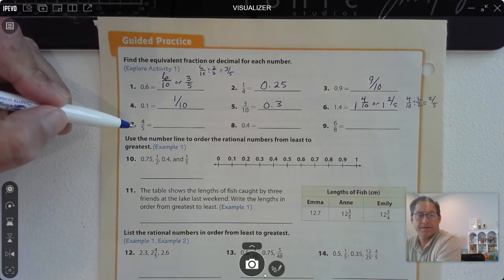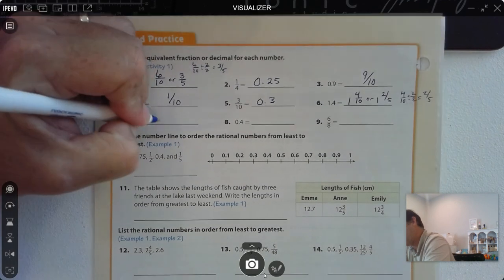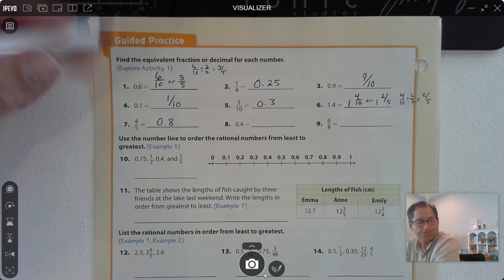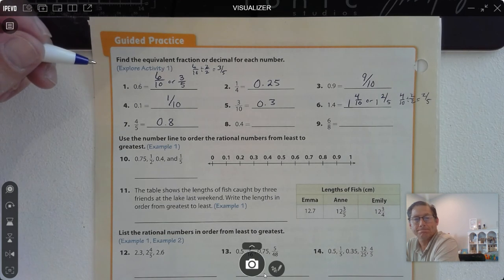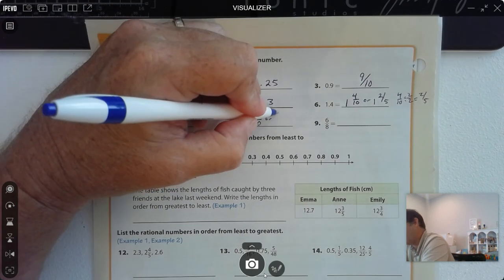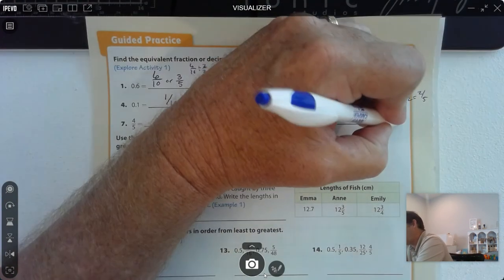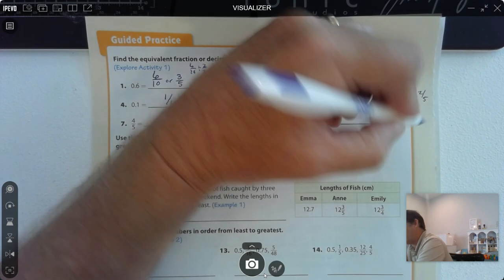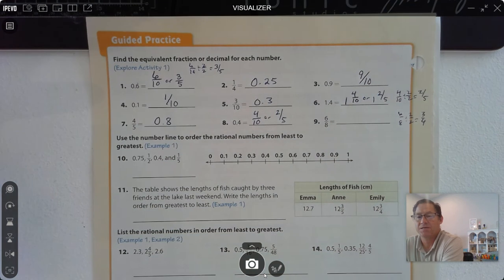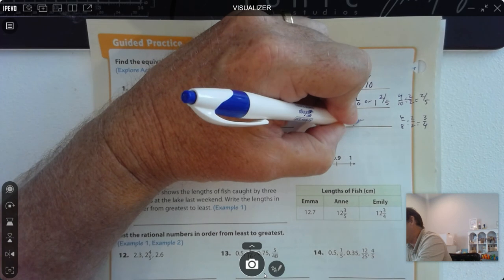4 fifths: we know there are 20 fifths in one whole, so 20 times 4 is 80, giving us 0.8. 4 tenths simplifies to 2 fifths. And 6 eighths — dividing by the greatest common factor 2 — gives us 3 fourths. 3 fourths is a benchmark fraction, and 3 fourths or 3 quarters is 0.75.